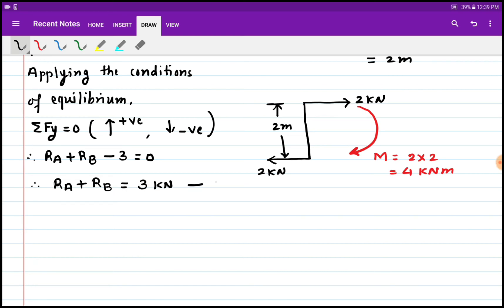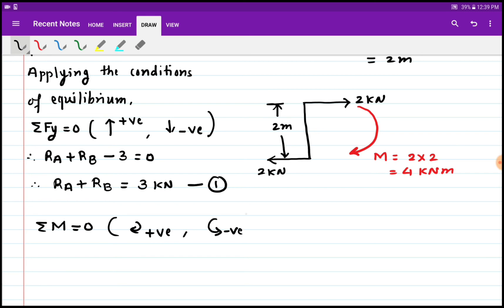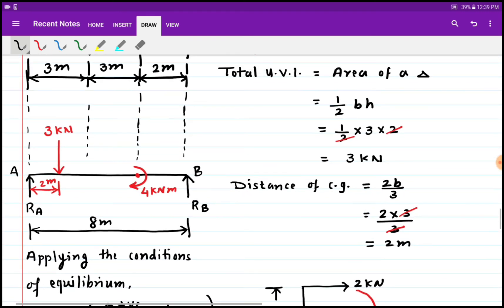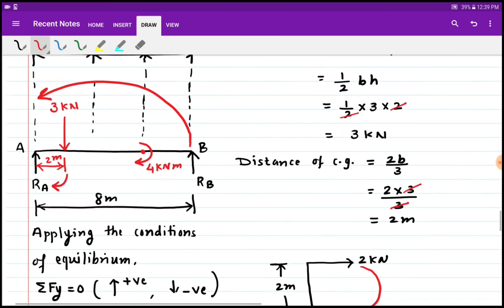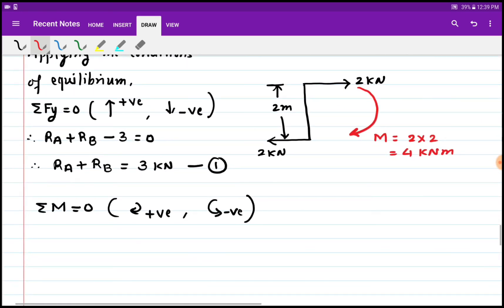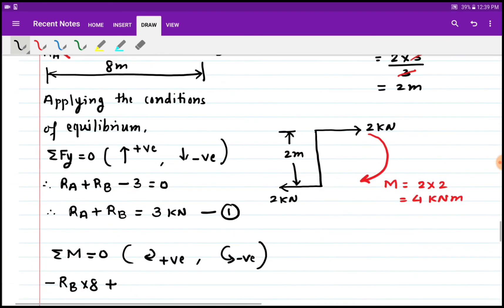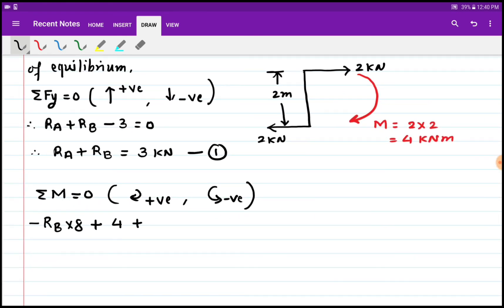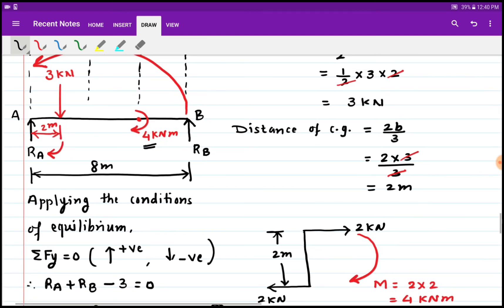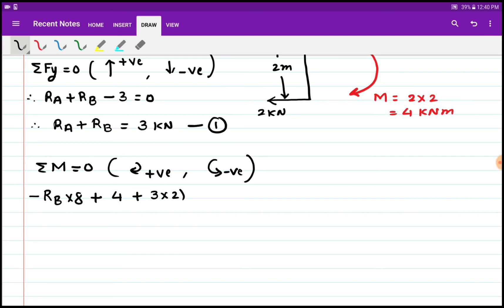We call this equation 1. Now applying the second condition of equilibrium — summation of moments equals zero — with clockwise positive and anticlockwise negative. RB produces an anticlockwise moment, and the 3 kN force produces a clockwise moment. So minus RB times 8, plus the 4 kN·m clockwise moment, plus 3 into 2 as a clockwise moment due to the point load.